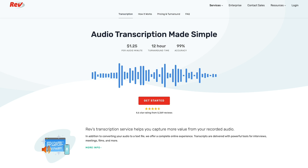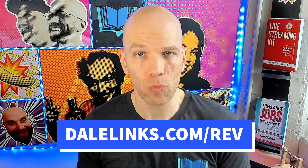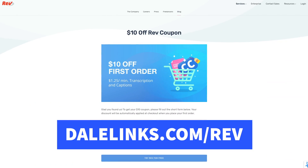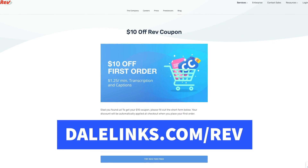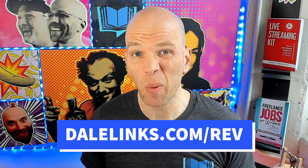Let's start with number one, the easy button as I call it: Rev. It's really simple. All you need to do is get your mobile device out or any type of recording device and record yourself. Then you take the audio file and send it over to Rev to get them to transcribe it. If you visit dalelinks.com/Rev, you can get $10 off your first order, which is about eight minutes of content — pretty good.